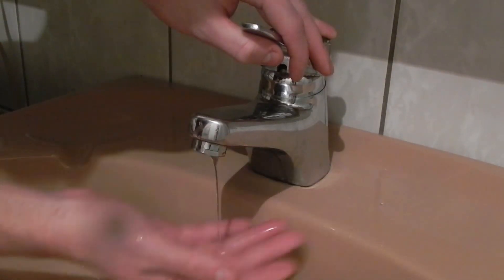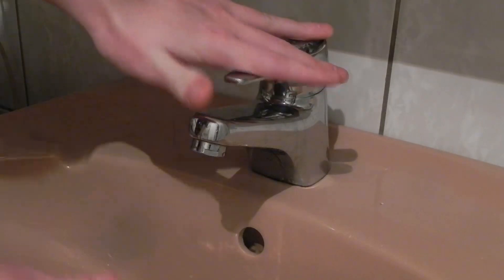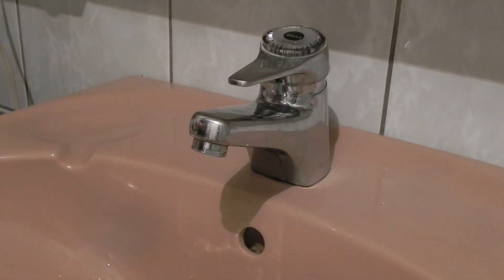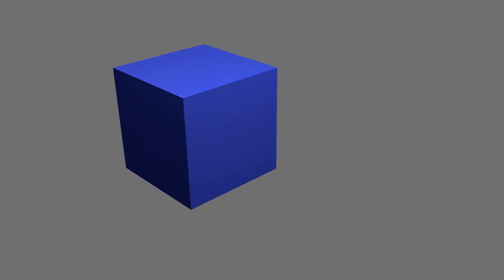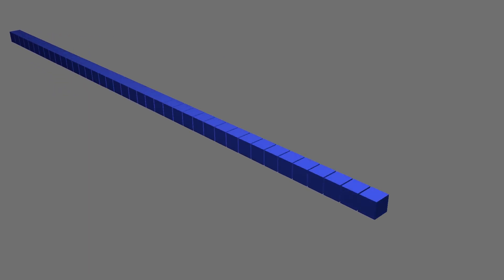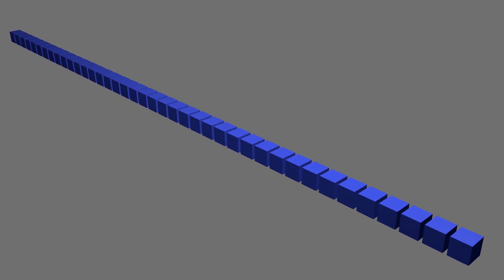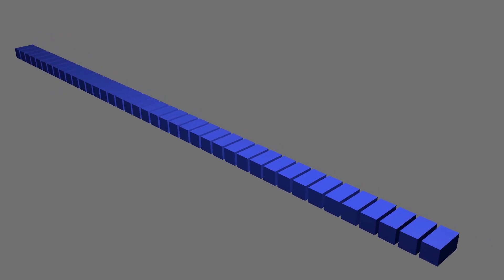The water flow from this tap is around 12 liters per minute. Let's use that as our starting point. Compared to the amount of water that we get from our taps, the Amazon River is huge.